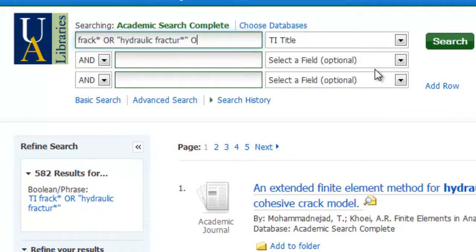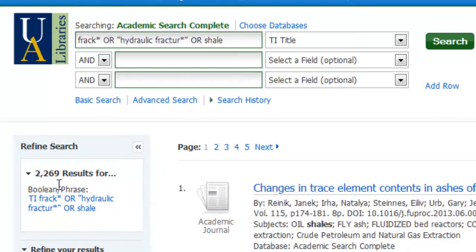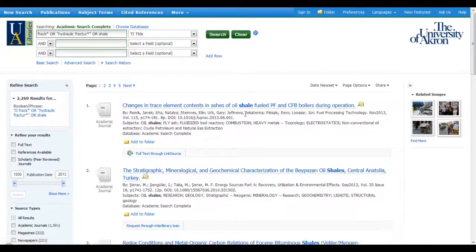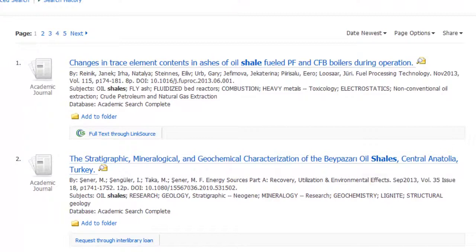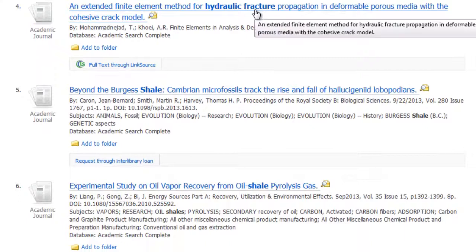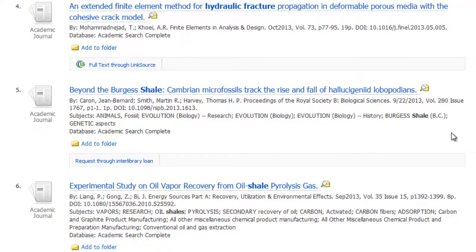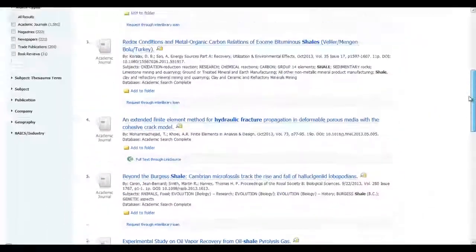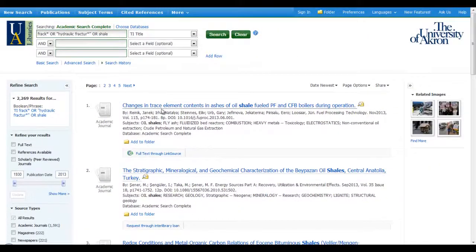Now if I want more results, I can brainstorm even further and add in the concept of shale. I had 582 results. Click on search. Now I have over 2,000 results. I can see that it threw in anything that had anything to do with shale — shale, shales — and then I start seeing some of my other articles with hydraulic fracturing and fracking. So any article that had shale in the title got thrown into my search results. That may or may not be useful; I'll have to take a look at that and look for other terms that might be useful in my brainstormed list.